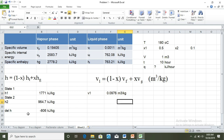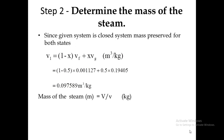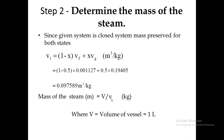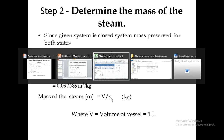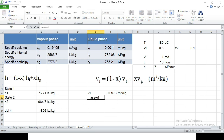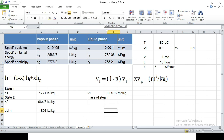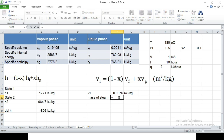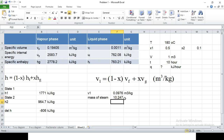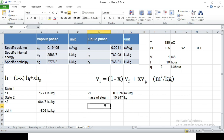So delta H is minus 806 kilojoules per kg and V1 is 0.0976 meter cube per kg. Now we have to determine the mass of the steam. The volume of the system is given as 1 meter cube, and we have determined the specific volume. Mass of steam equals volume divided by specific volume, which is 1 divided by 0.0976. So we have successfully calculated the mass of the steam.